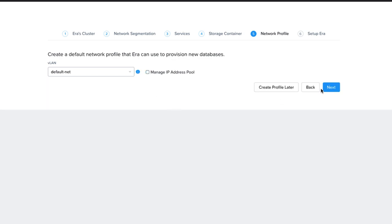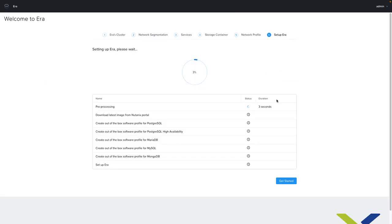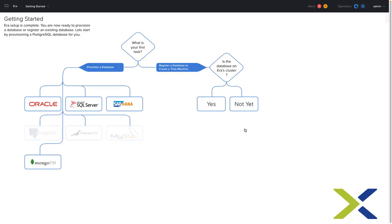You can also add Managed and Unmanaged Networks later. Once you have it set up to your liking, click Next. Now NDB will start downloading the most recent images for the included open source databases and set them up. You do not have to wait for this to be complete. You can click on Get Started and it will take you to the Getting Started workflow.